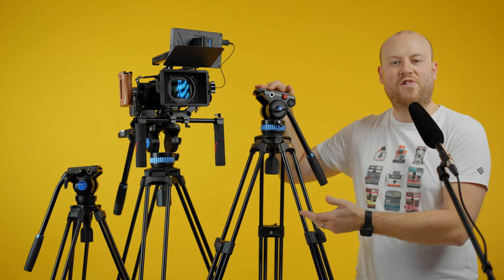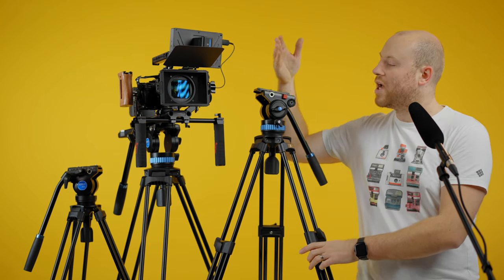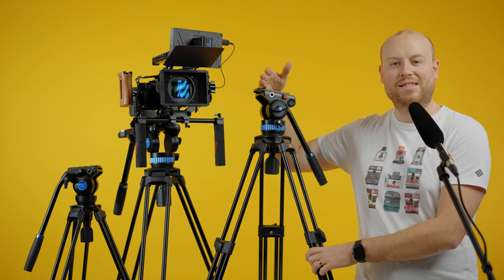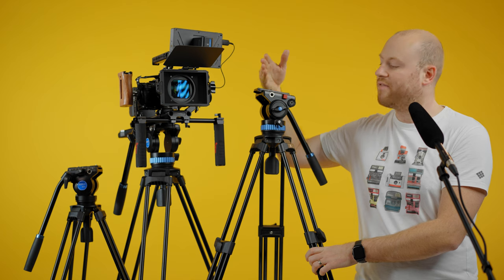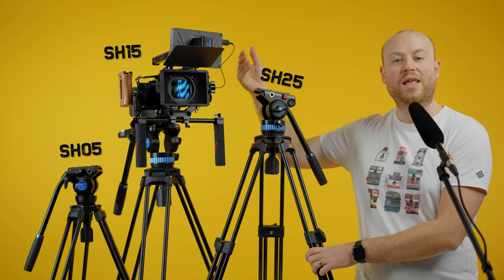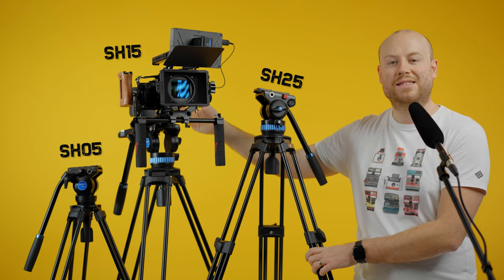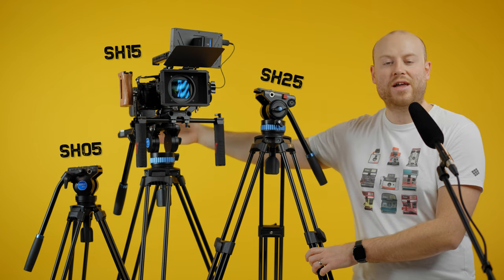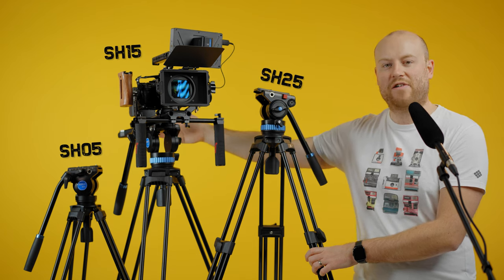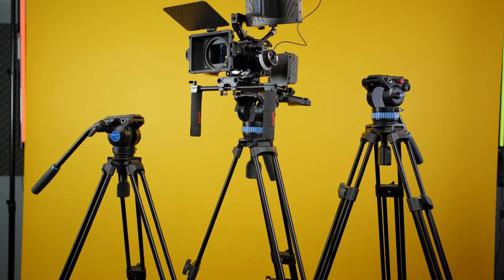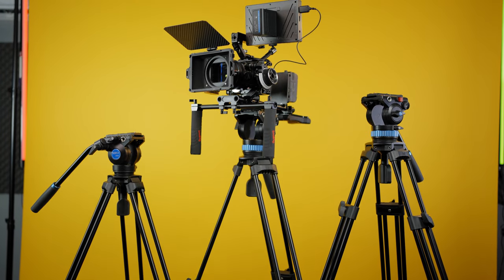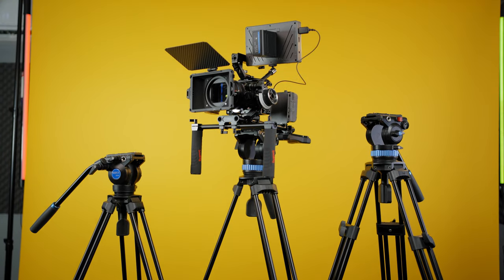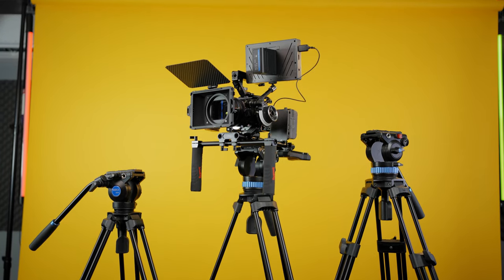In this video's budget-friendly lineup, we have the Sirui SH25 video tripod, the Sirui SH15, and the Sirui SH05 tripod. They have different weight and size for any needs.